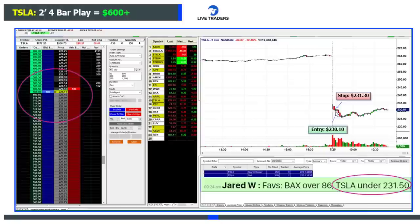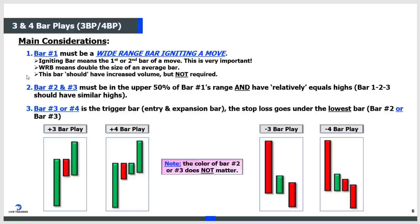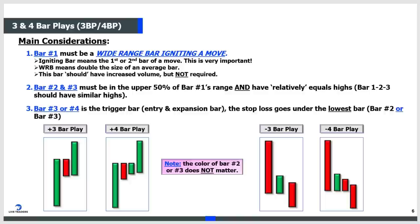Here's the Tesla trade - we made money with the stock going lower. Wide range bar, two narrow bars with relatively equal lows, and the stock dropped. Now you have the basic criteria - this is right out of the manual. I'm giving you a page out of a $2,000 course right here. Bar one must be a wide range igniting bar; it's best if it's clearing resistance.